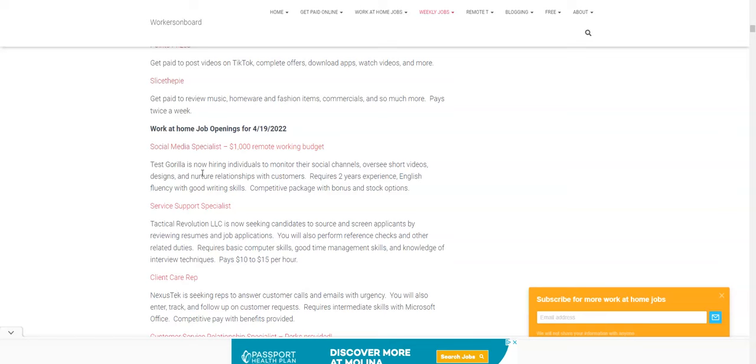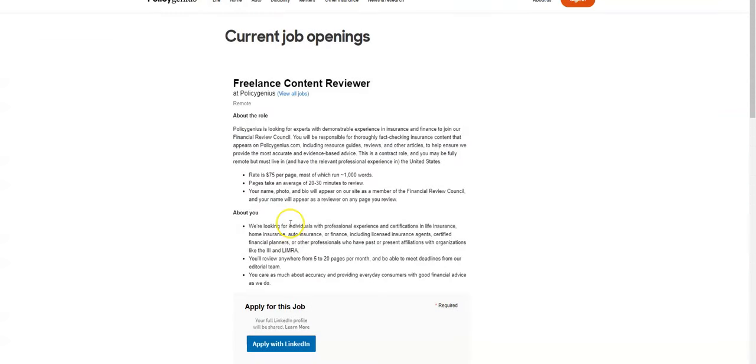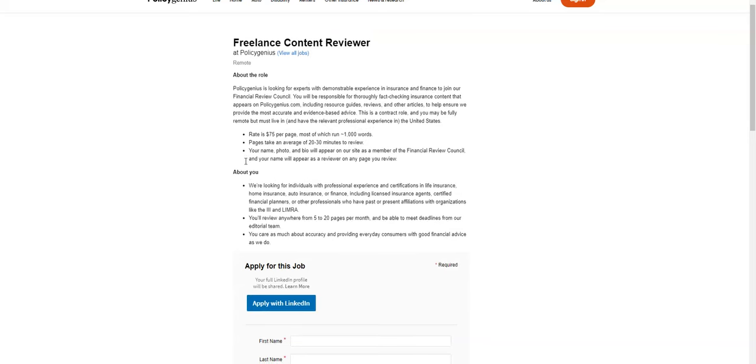So here's one of the jobs I wanted to share with you, how you can make $75 in 20 to 30 minutes from home. It comes from a company called Policy Genius. They are looking for people, what's called a freelance content reviewer. So what you're going to be doing is fact checking insurance content to make sure that it's accurate and all of the resources and reviews and any other articles are up to date and accurate, and that's what you're going to be doing.